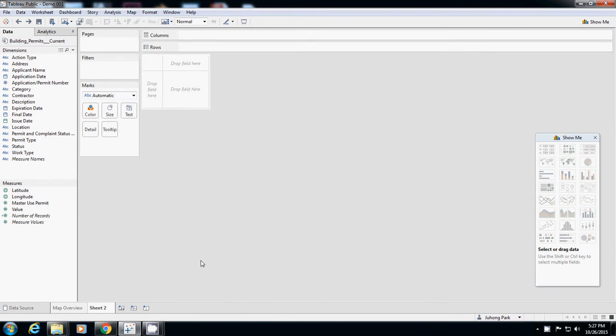Okay, so now let's make another sheet. I want to know the relationship between categories of projects and their frequency - what kind of categories have more or less records.